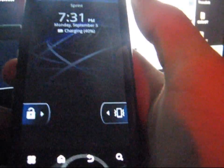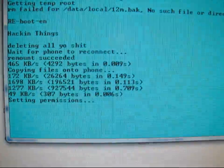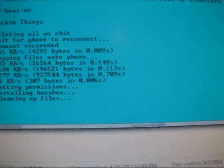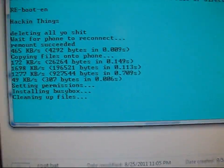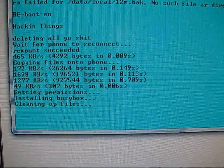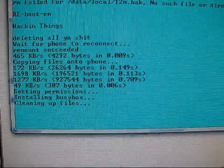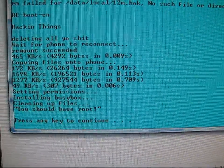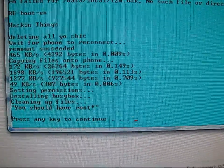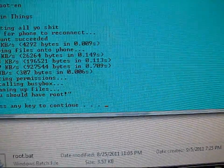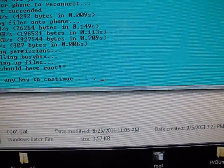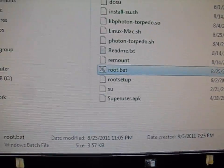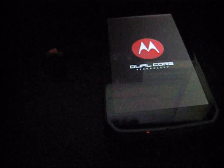Now that my phone has booted back up and plugged back in, it says 'remounting' — it's going to push all the files needed for root access to your phone. It now says you should have root — press any key to continue. It's going to exit out of the script and reboot your phone as well.